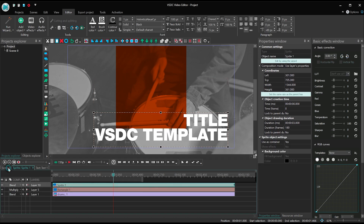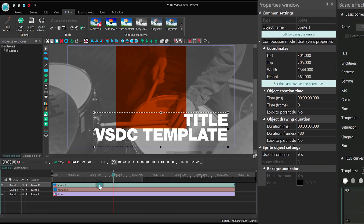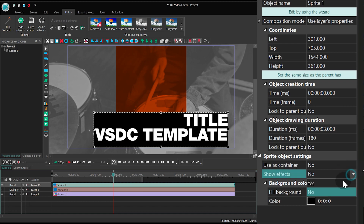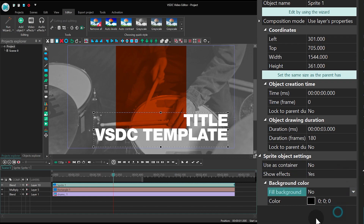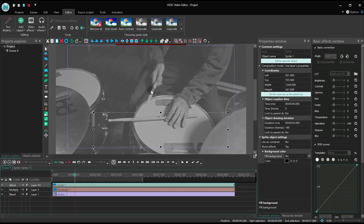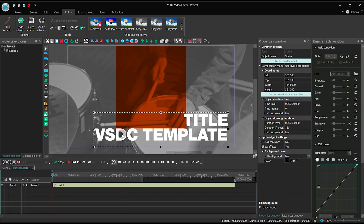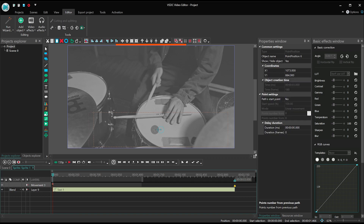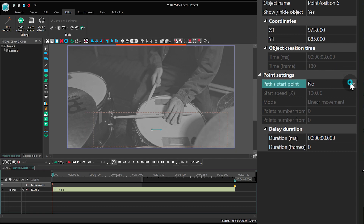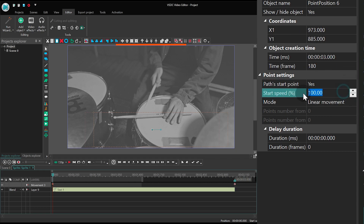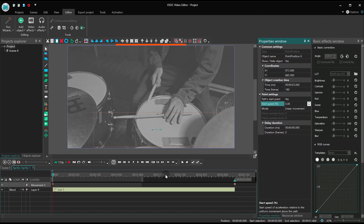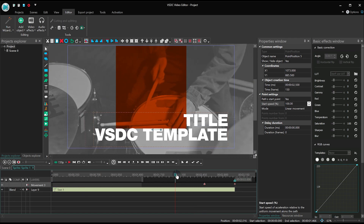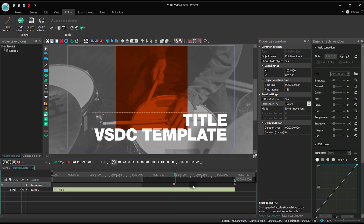Go back to the main timeline tab and check the following sprite properties: Use as container — No, Show effects — Yes, Fill background — No. Add a movement vector to the sprite. In the properties window, set Path start point — Yes, Start speed — Zero. The movement duration is very short here: from two seconds to two seconds and a half.